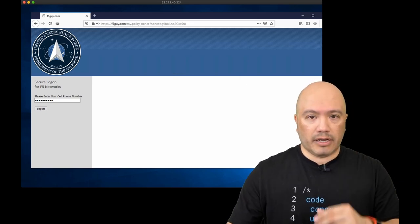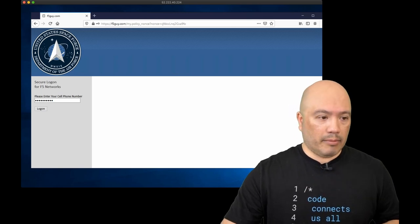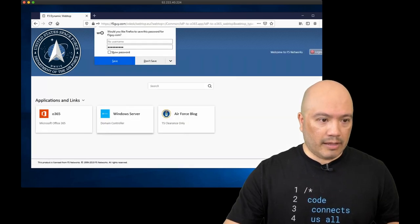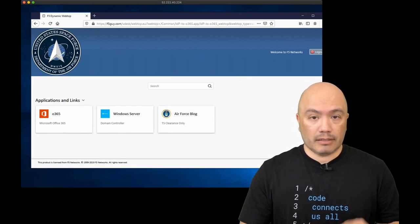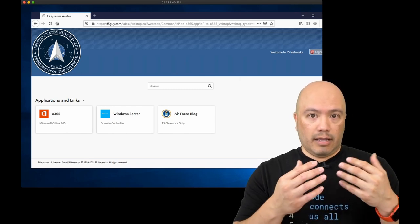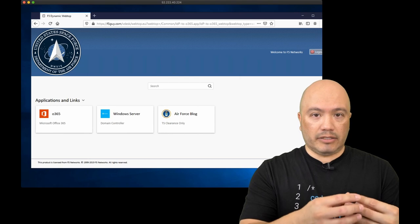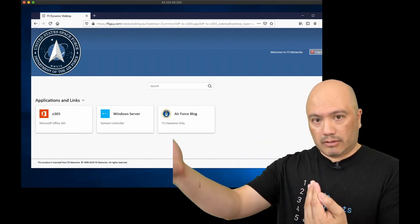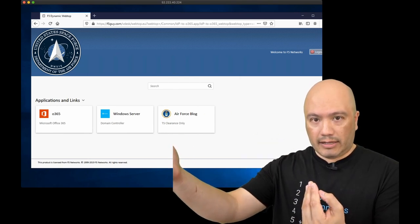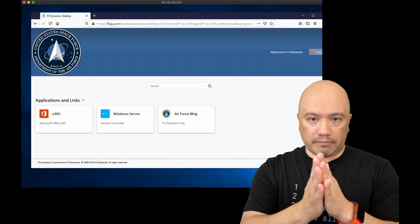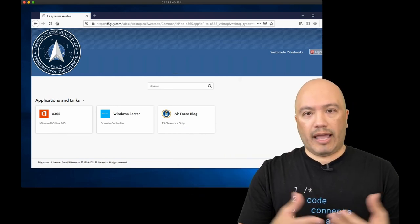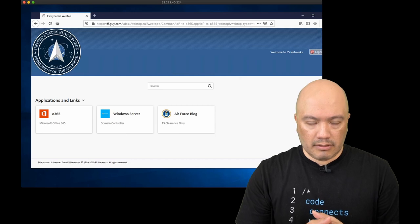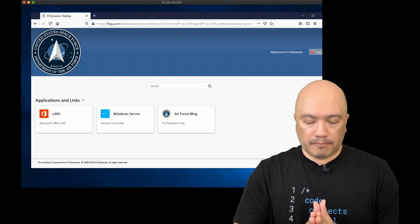So now I've entered in my cell phone and I'm going to click log on. And boom, I'm let into the application. What happened there was Access Policy Manager took what I entered in, matched it, queried Active Directory, queried that attribute, and then matched them. It matched. Oh, phone numbers match? Okay. He is who he says he is. And it led me into the application.